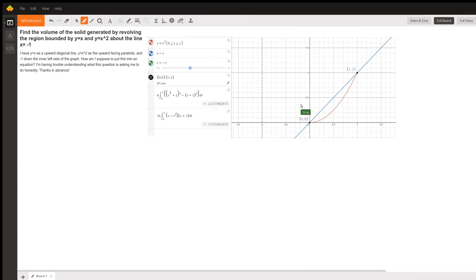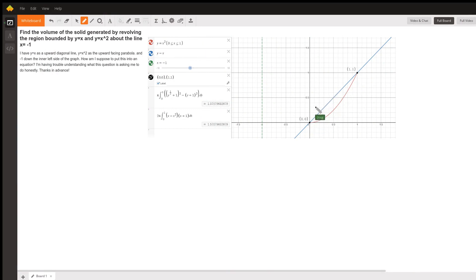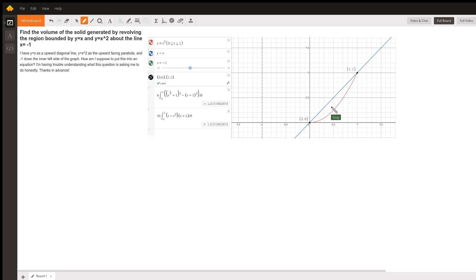Here's a graph from Desmos that shows us what's going on. Y equals x squared is the red graph, which I've restricted the domain from 0 to 1 so that we didn't get confused by the rest of the parabola. And y equals x is the blue line, so we want to rotate this region around the line x equals negative 1.